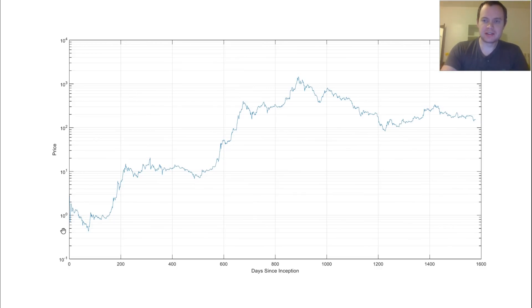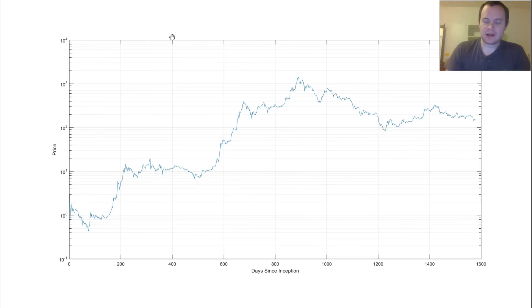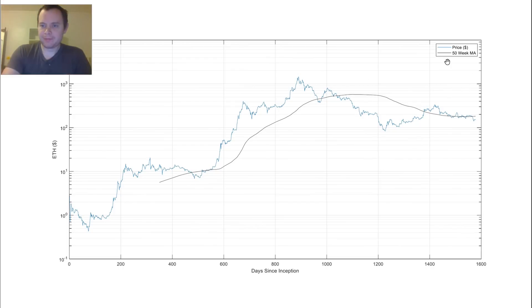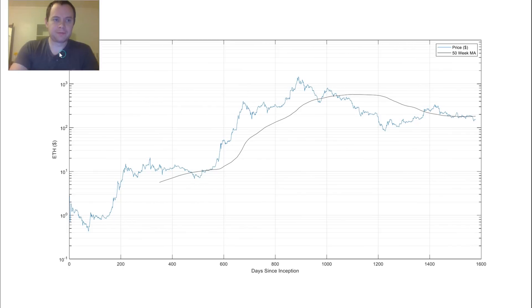So 10 to the 0 is 1, 10 to the 1 is 10, 10 to the 2 is 100, 10 to the 3 is 1,000. Now, many of you guys are familiar with moving averages, so if we just show the 50-week moving average, you can see it here. So we have price, the blue, and then the 50-week moving average.